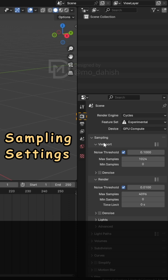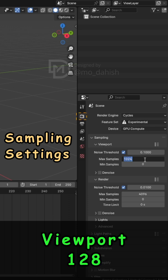Sampling Settings. Set Viewport Max Samples to 128 for fast previews.